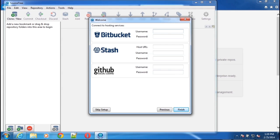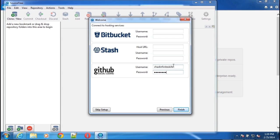In this case, I want to connect my GitHub account with SourceTree as a remote repository. So I'll enter in my username and password for GitHub, and this will be the username and password you use to sign up for an account on GitHub.com, and we'll finish.